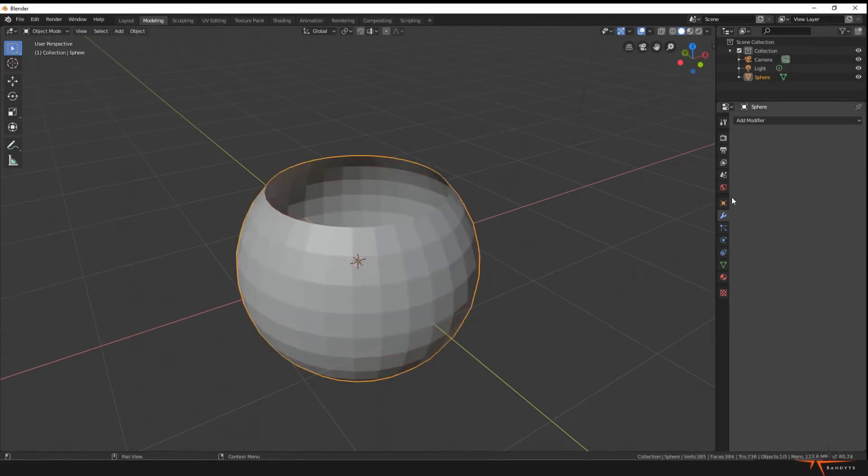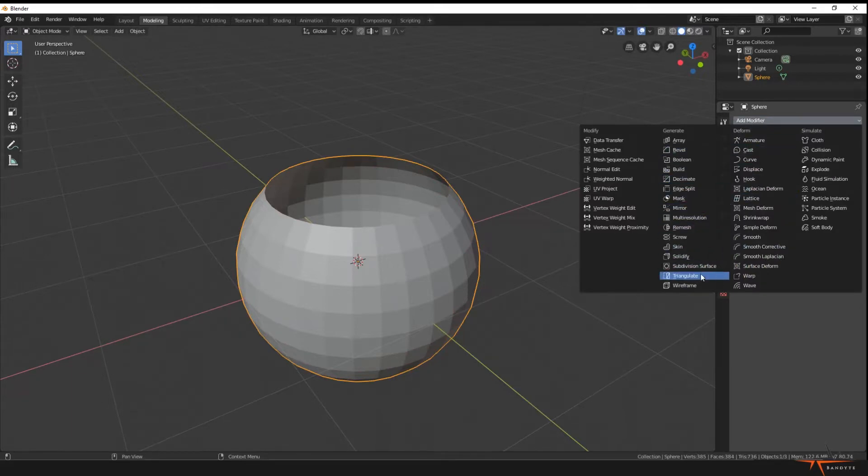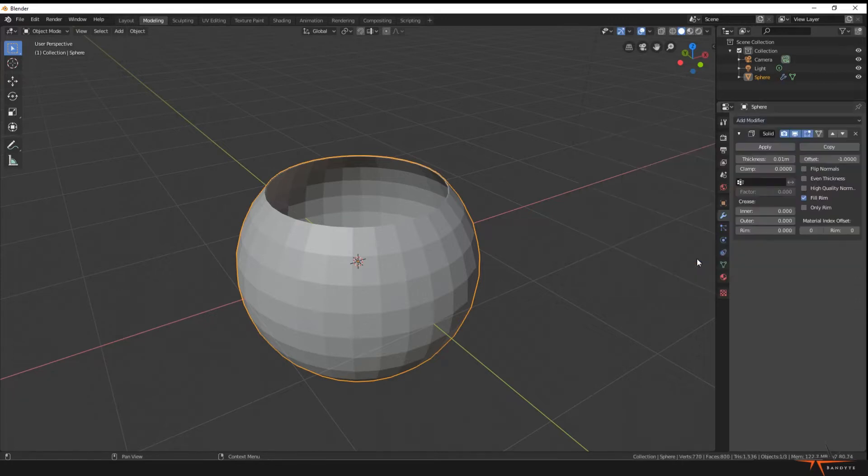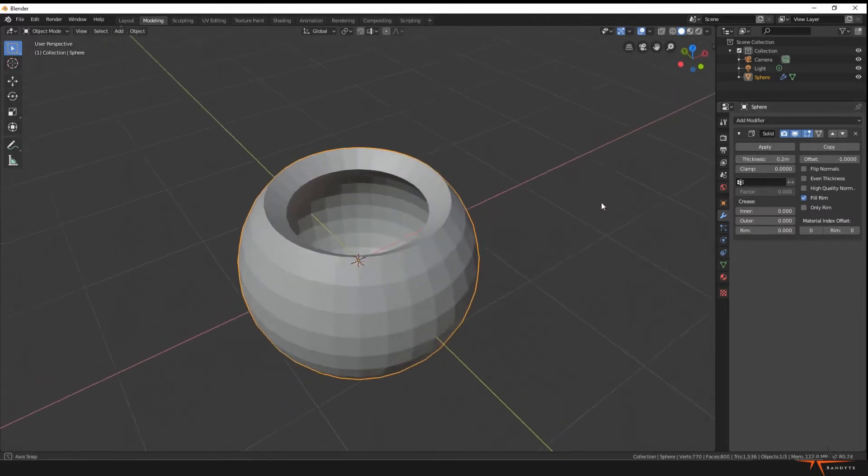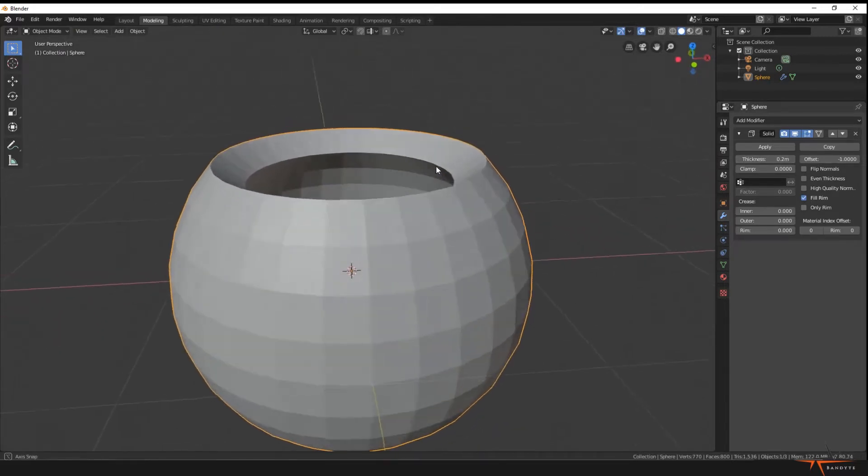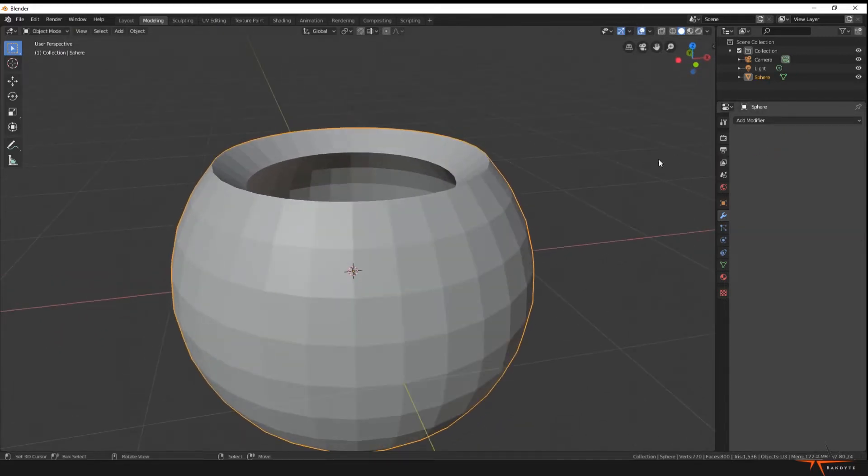Then we go to our modifiers over here, add a modifier, and we're gonna add the Solidify modifier. I'm gonna put the thickness to about, let's say, 0.2. Nice. So now we're just gonna press Apply and go back into edit mode.